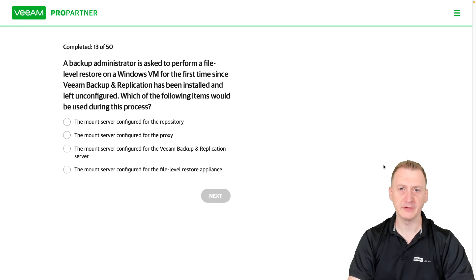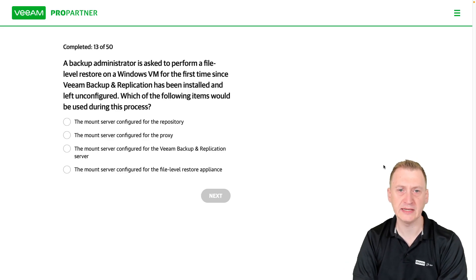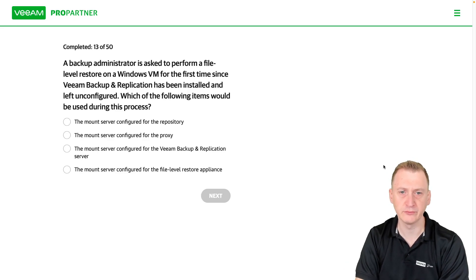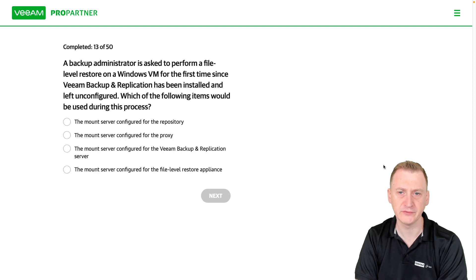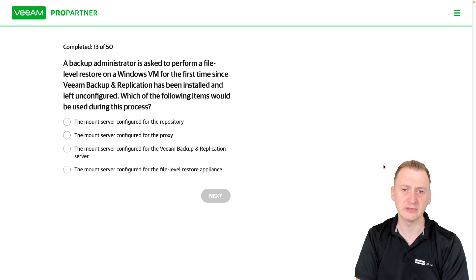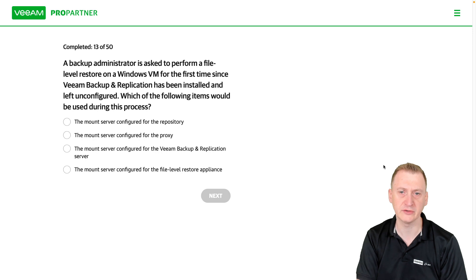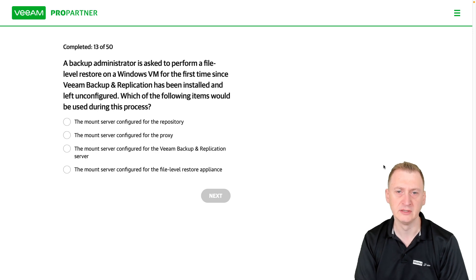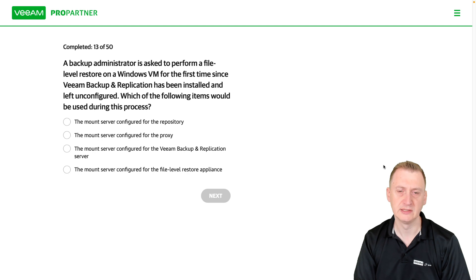A backup administrator is asked to perform a file-level restore on a Windows VM for the first time, since Veeam backup replication has been installed and left unconfigured, which of the following items would be used during this process?